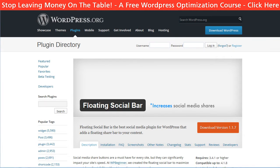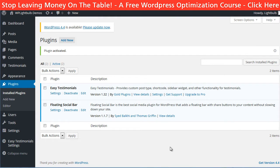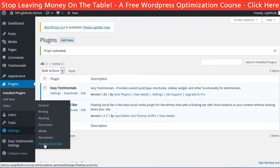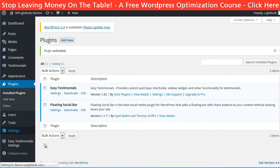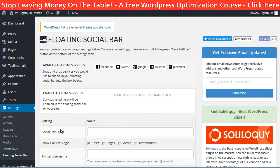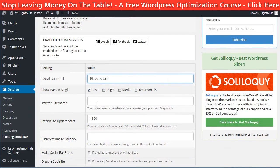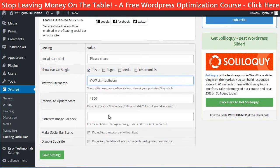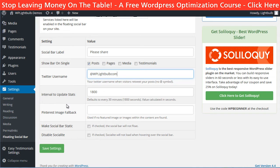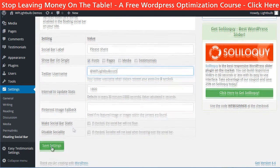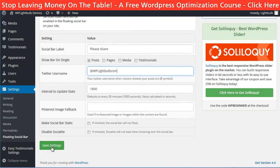The next plugin is called Floating Social Bar. After you have installed and activated it, go to Settings > Floating Social Bar. Here you can choose the social networks you want displayed, where the bar should be displayed, the Twitter username, and the Pinterest image fallback if you use Pinterest. When you are done, click save settings.